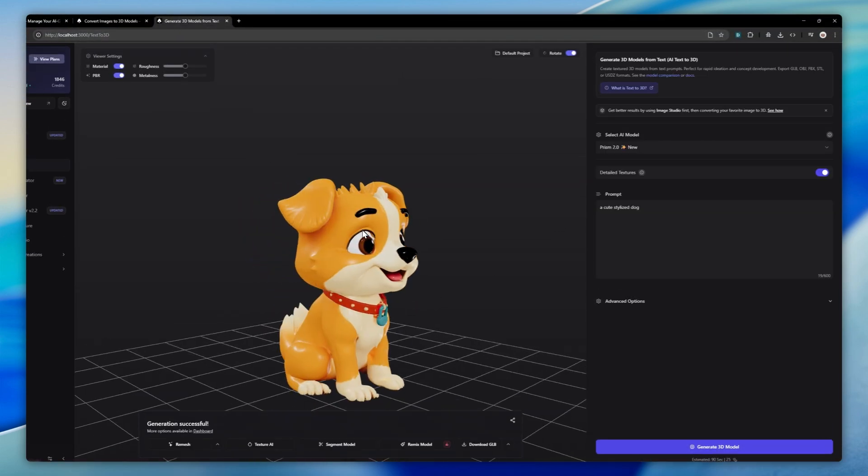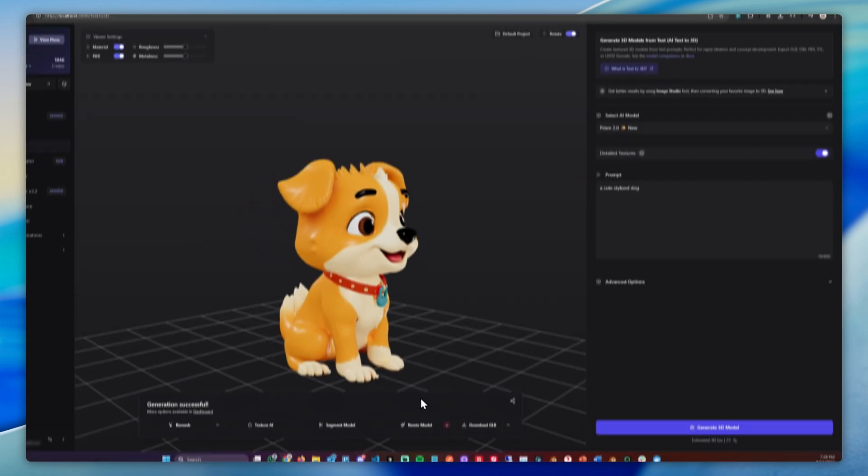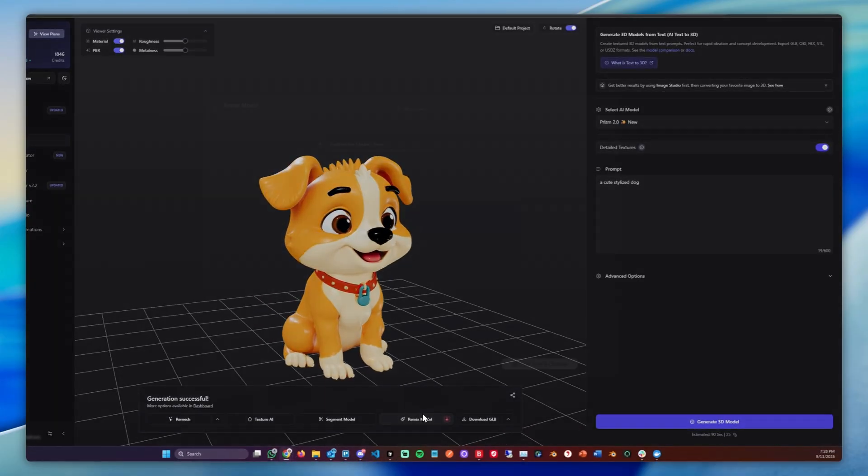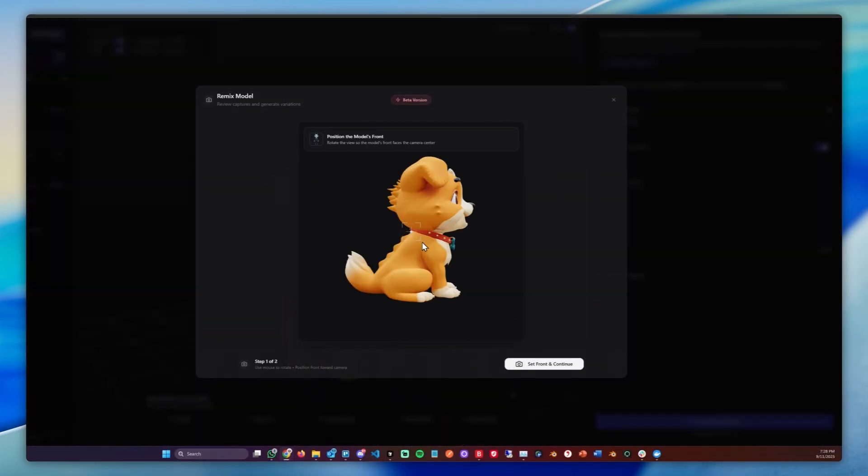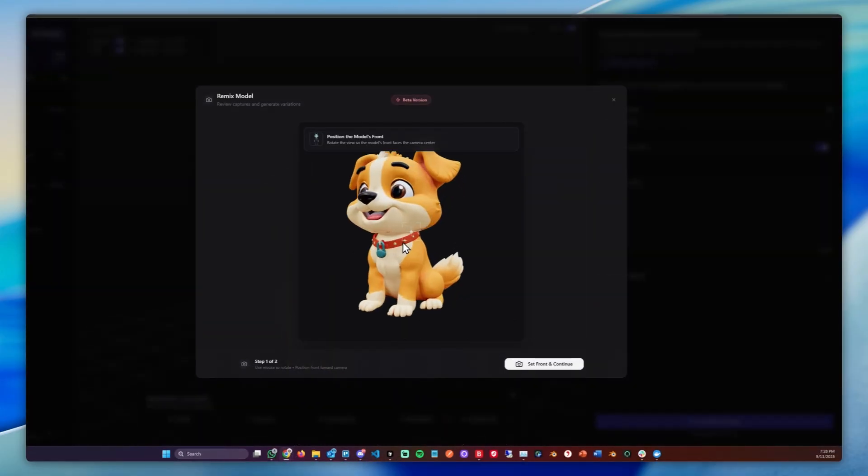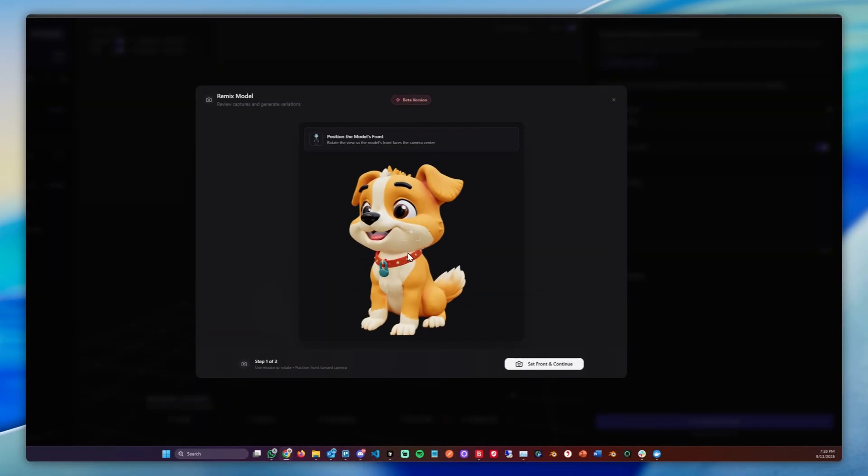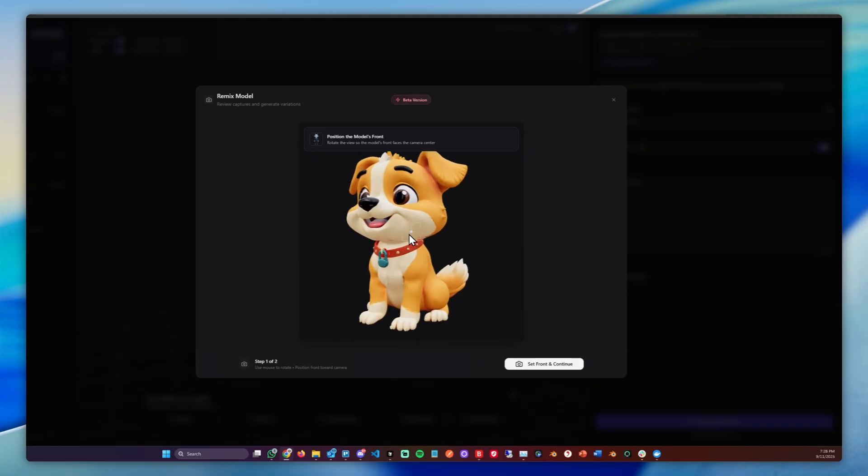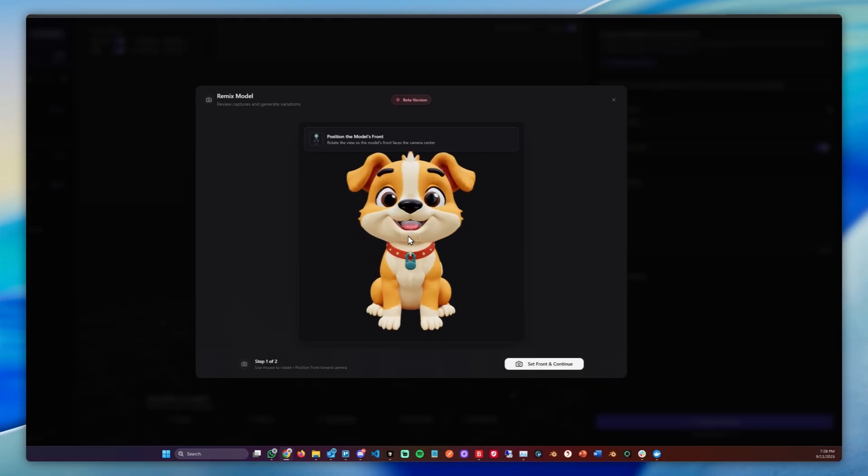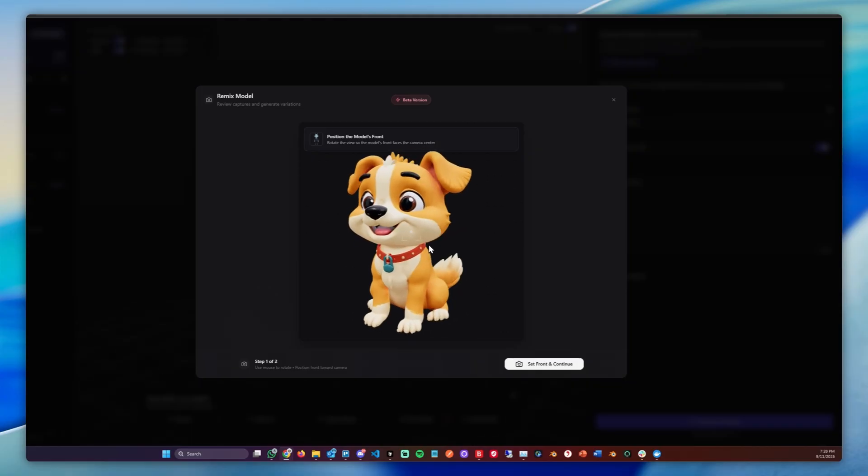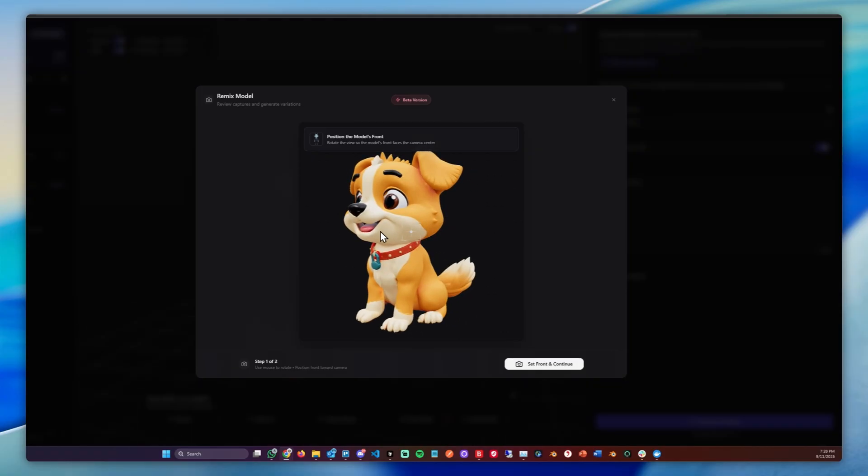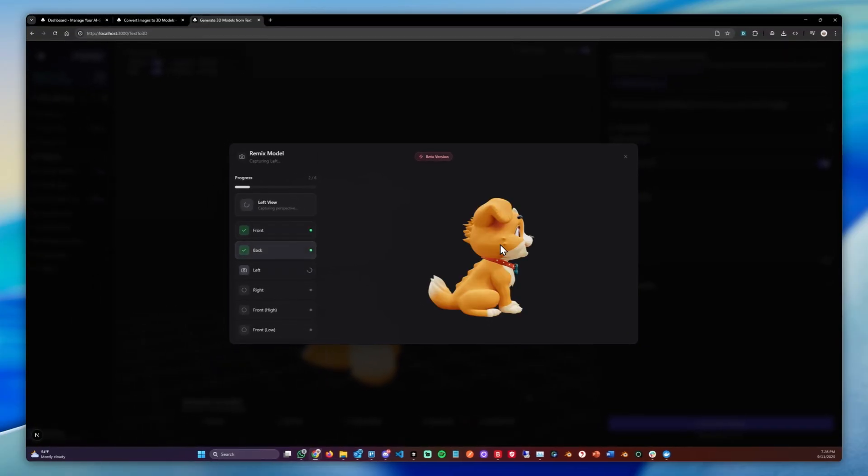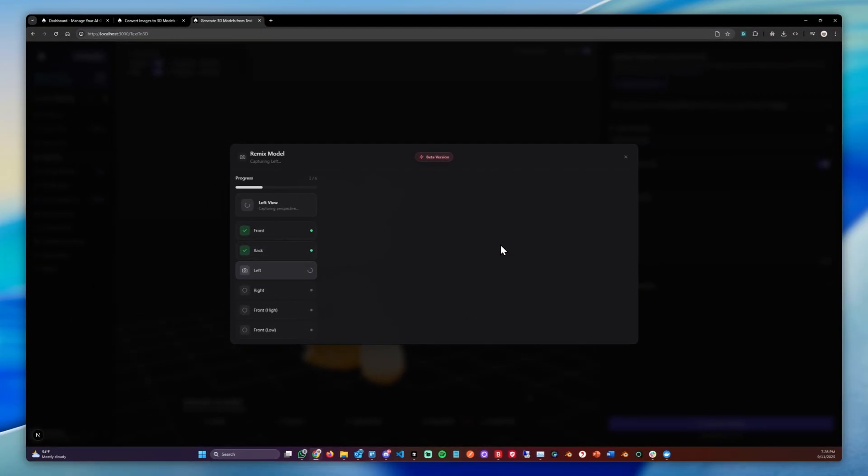Now let's head over to the stone we generated. We can go through the same process again, click Remix Model. And here this defines the first view where you make edits on. So you can either capture it from the front, in this case I'll capture it a bit from the side. Click Set Front and Continue. This will capture the 6 different views.